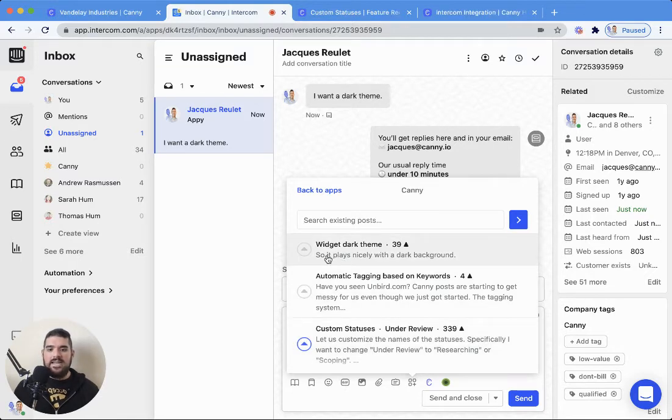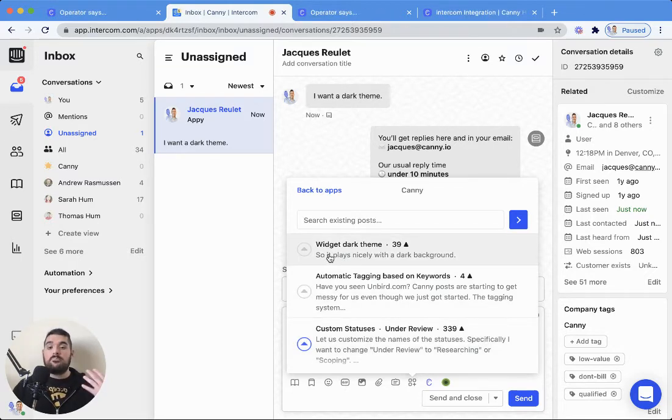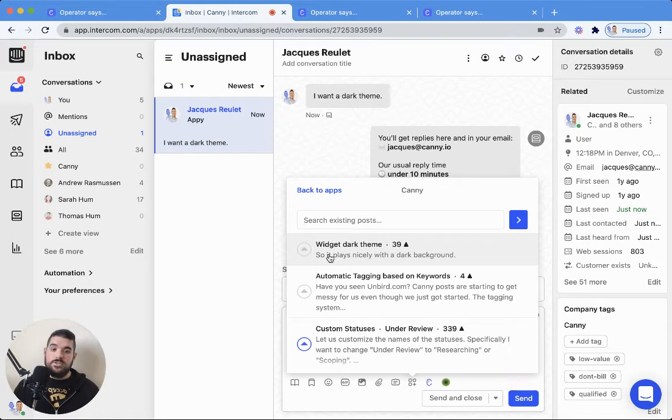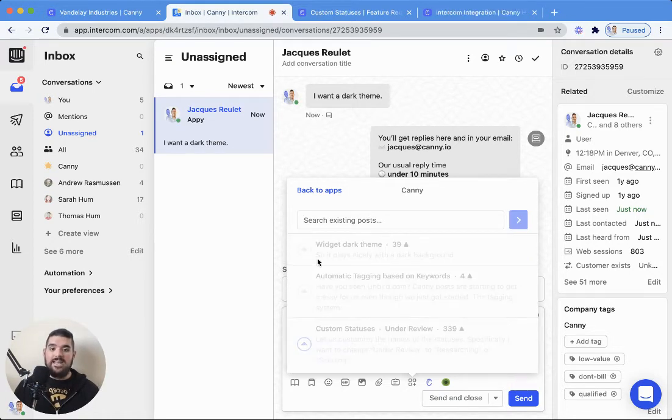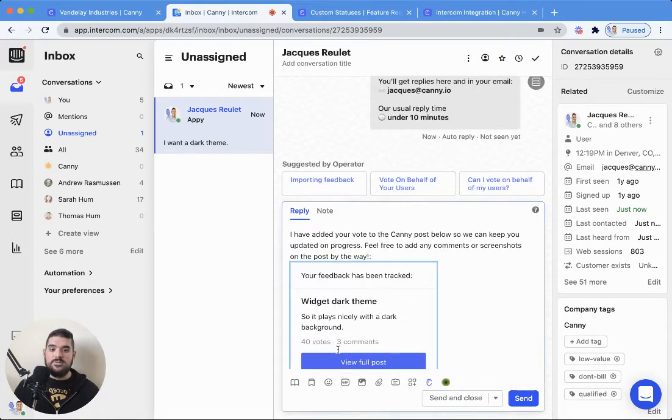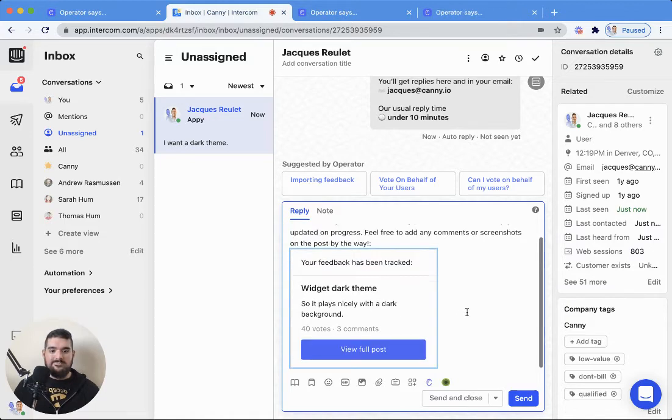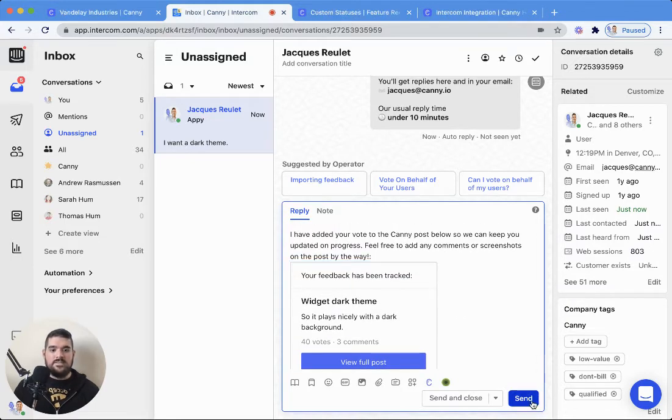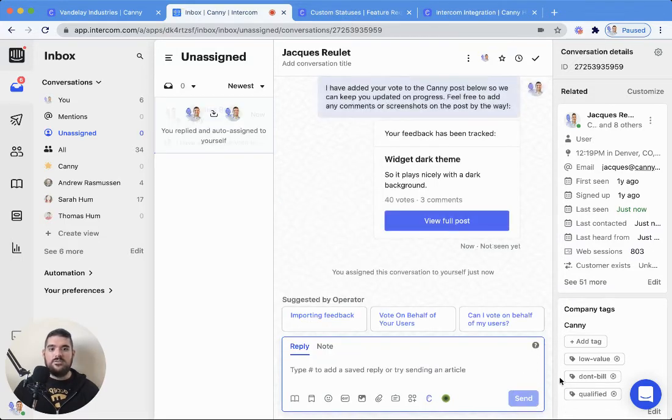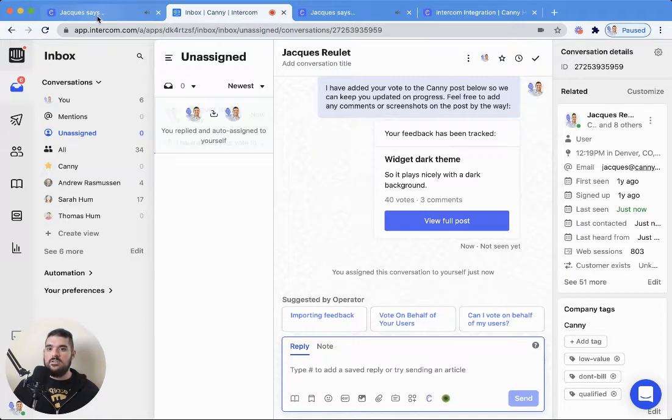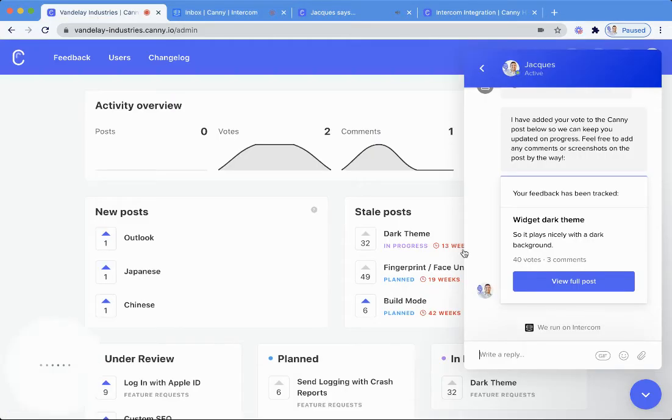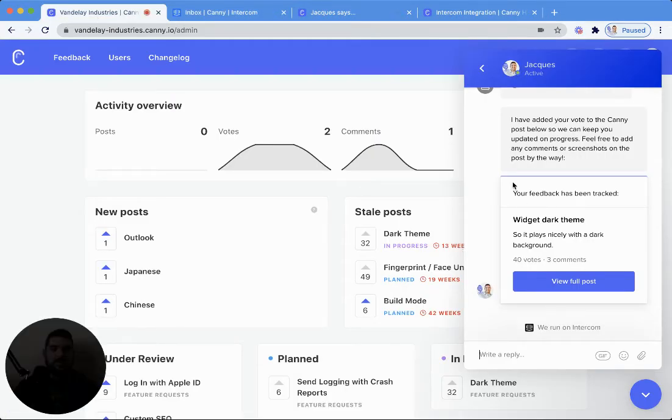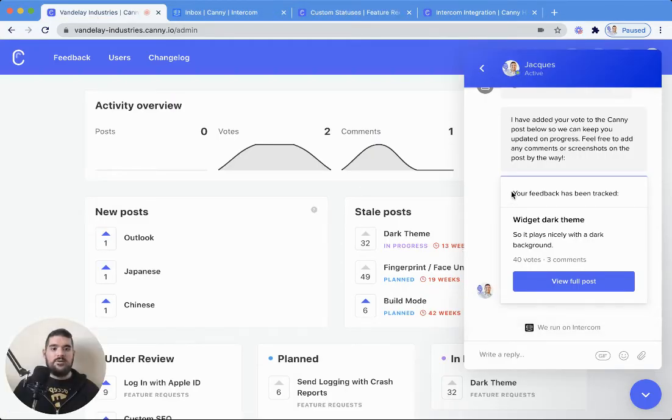Canny recommends posts based on the keywords of the conversation so far. I can just go ahead and add their vote. And there we go. Now I'll send that, and the user will get a nice message along with a receipt letting them know their feedback has been tracked.